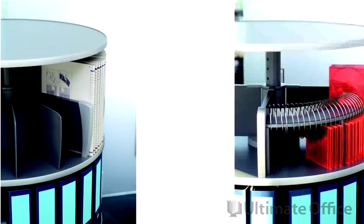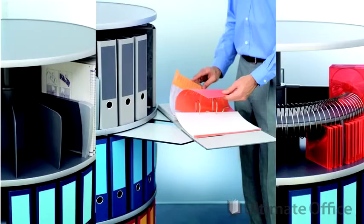Other accessories include the organizer set, CD holder, and pull-out shelf, giving you added options to increase the functionality of your carousel.